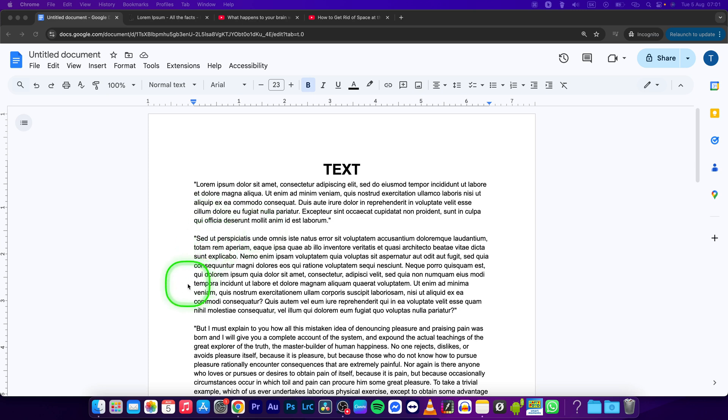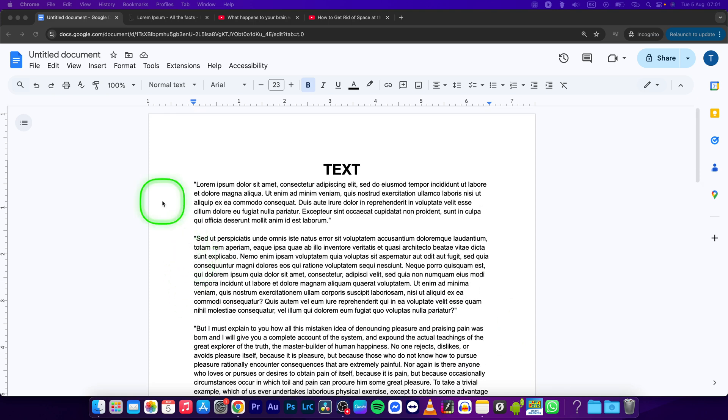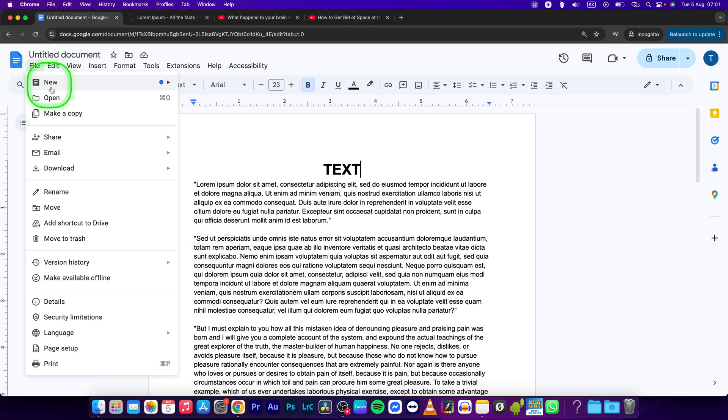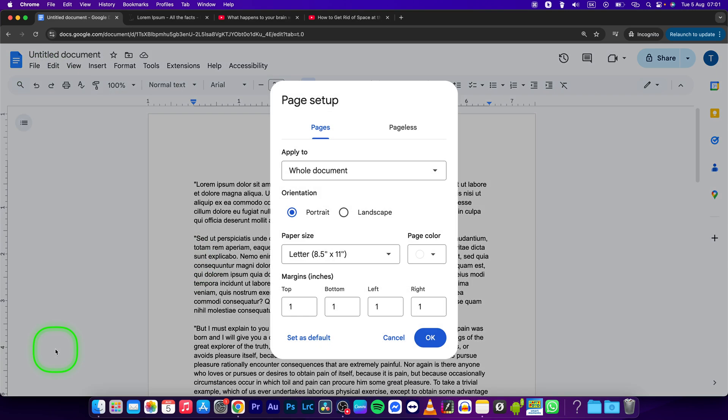First as you can see there are these margins in this page and we want to get rid of them to use it all. So just click on file right here and then go right here to page setup.